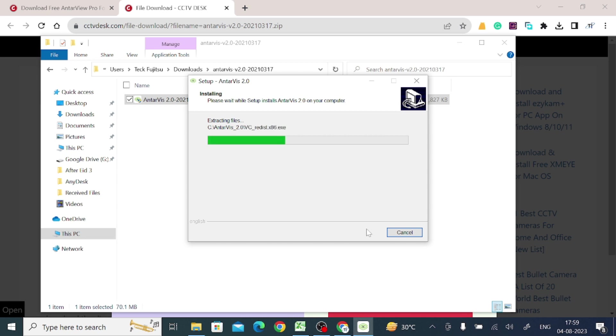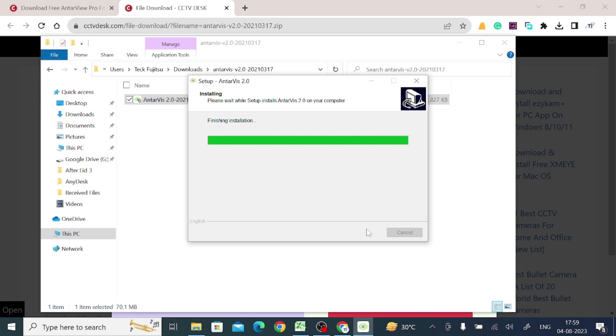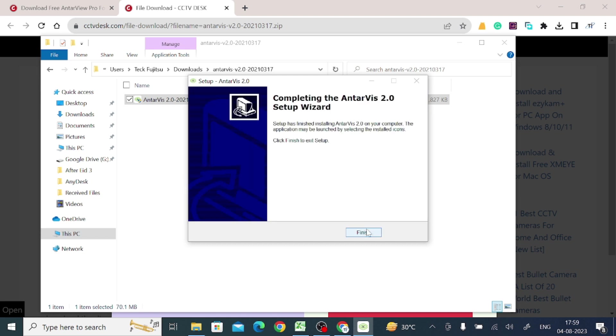Once it is completed, you get the successful message for installation. Now click finish.